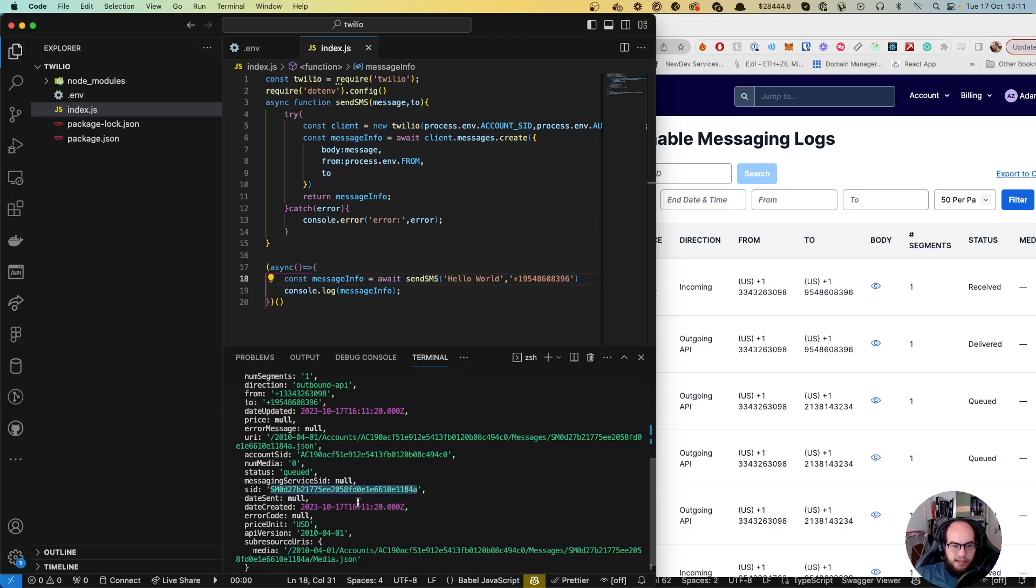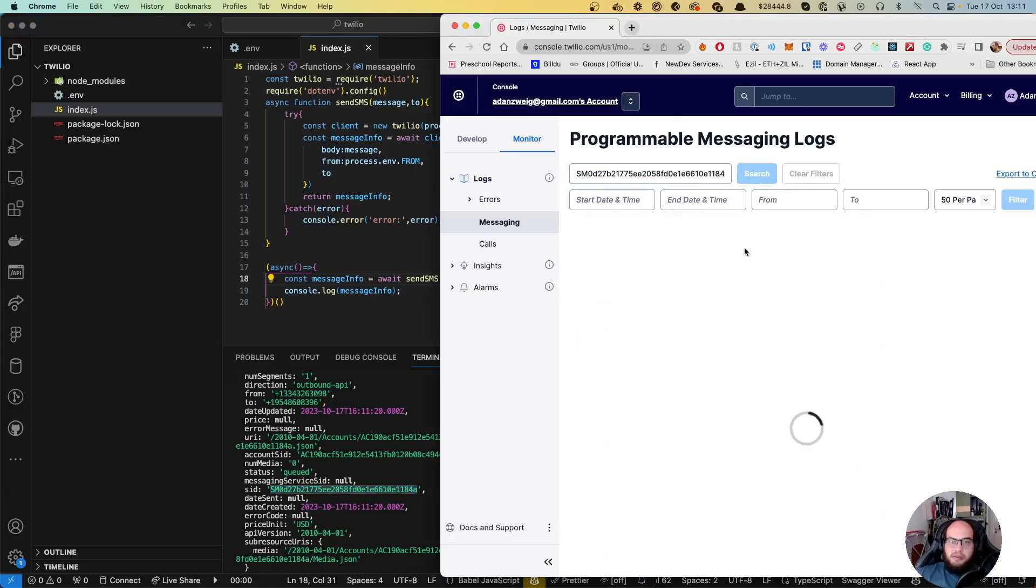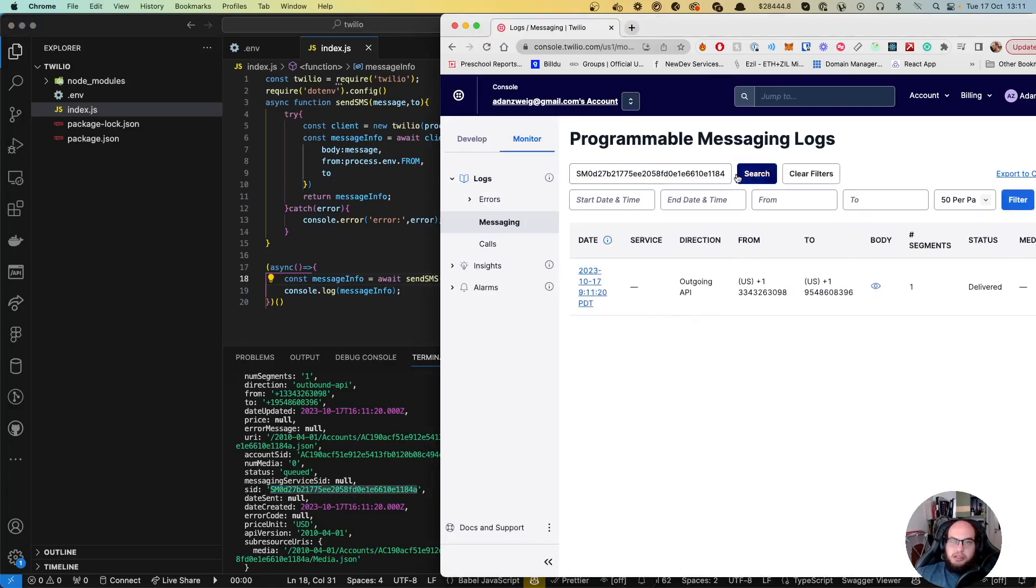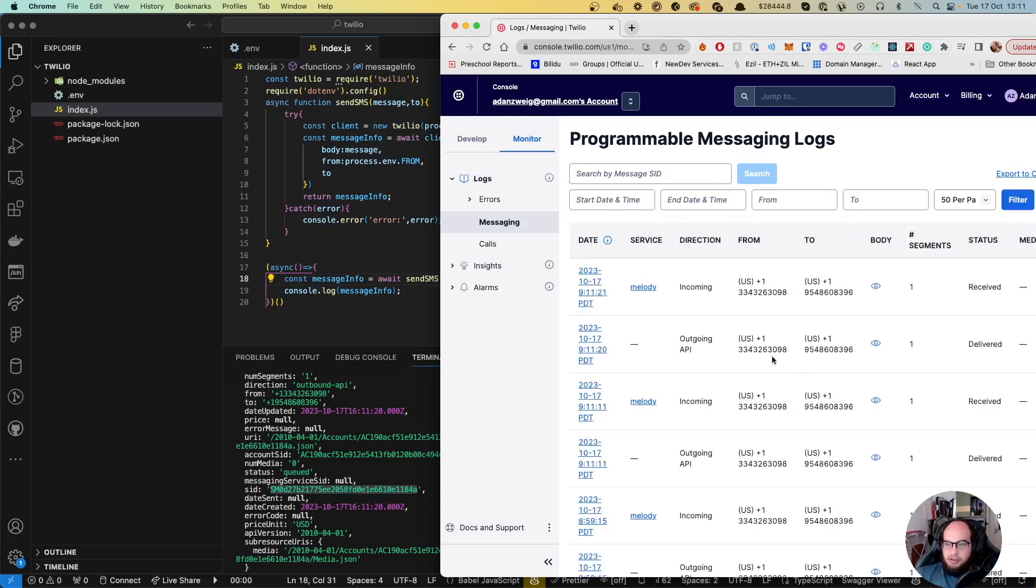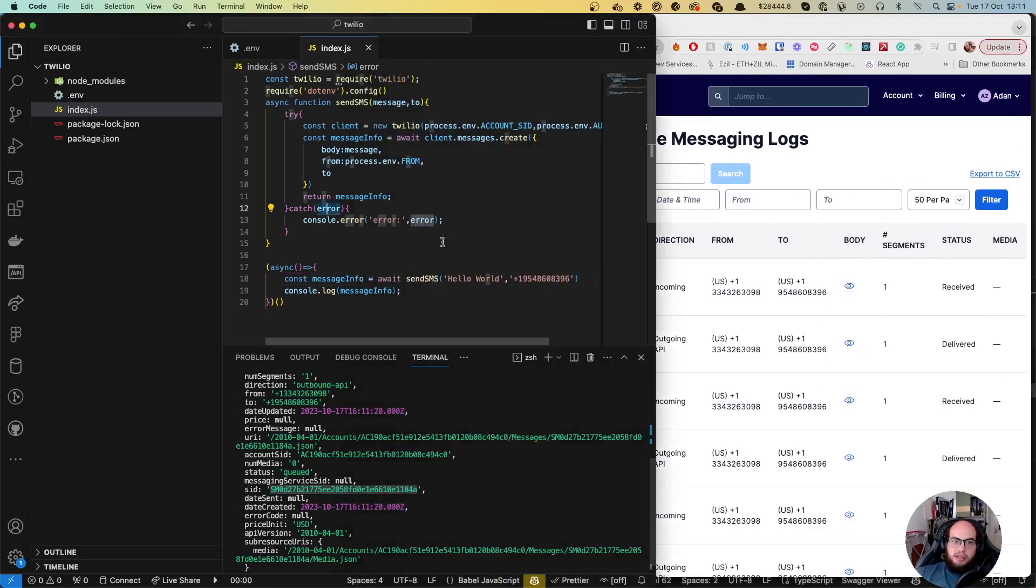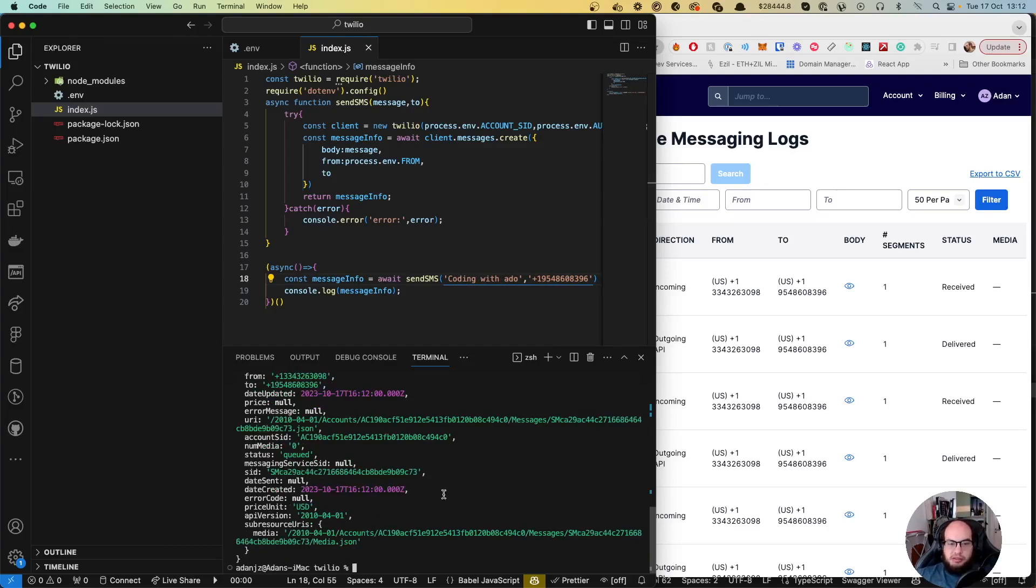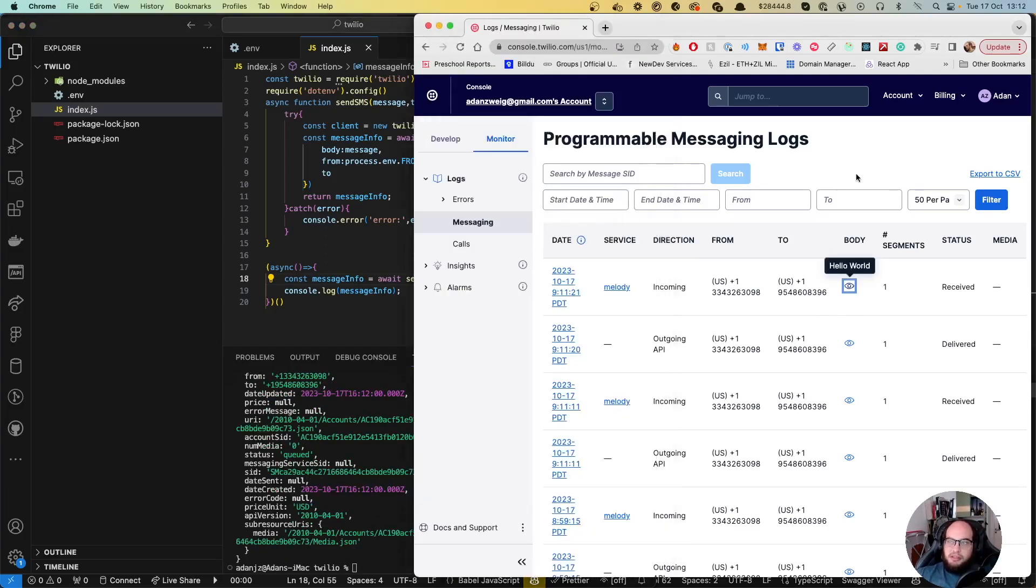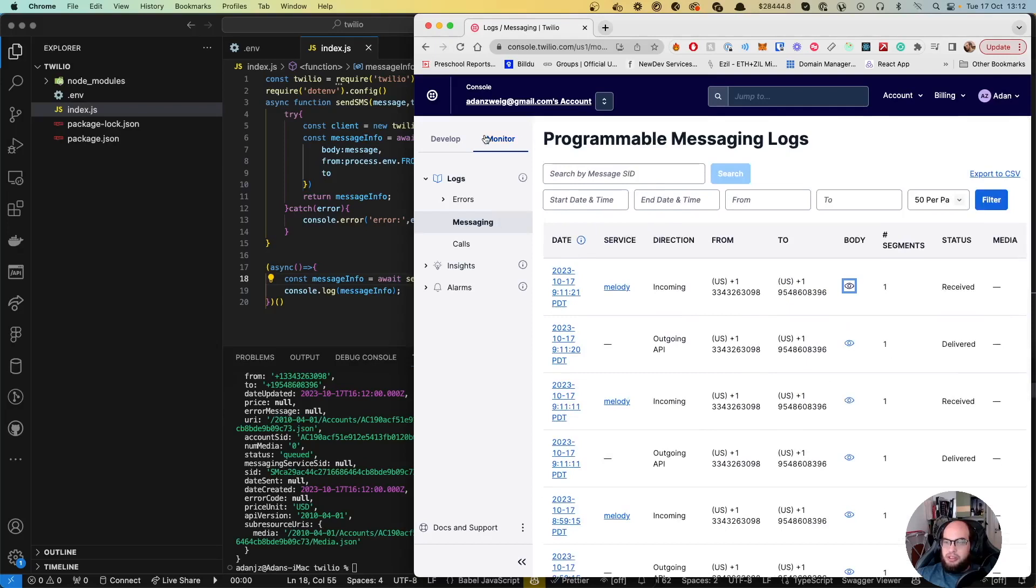If we search for the SID, we have the outgoing message here. We can see outgoing and incoming messages. The body says 'hello world' multiple times. Let's do a test with a different message - 'Coding with Sado.' Let's run this again. Perfect.